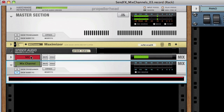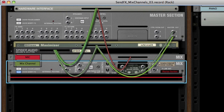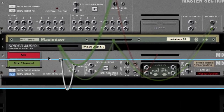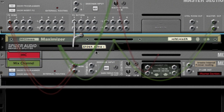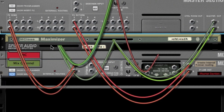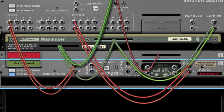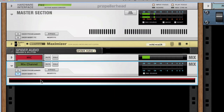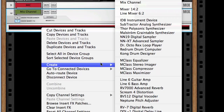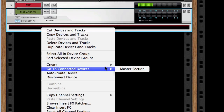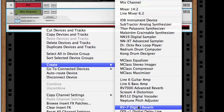But beforehand, we actually have to connect it first. So let's make the proper routing. Alright, inputs and outputs are connected. Now let's create a reverb.